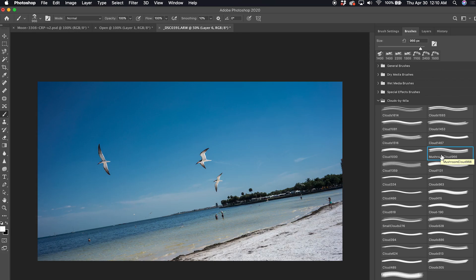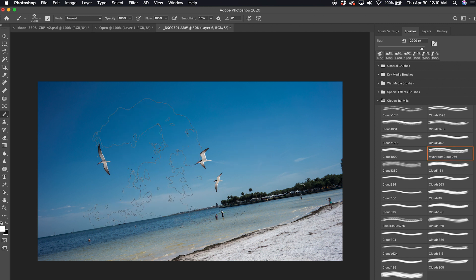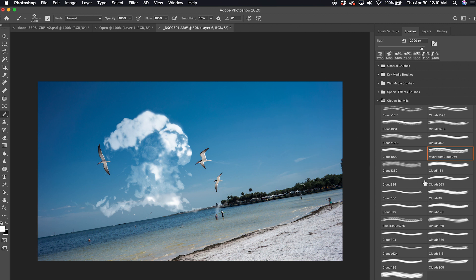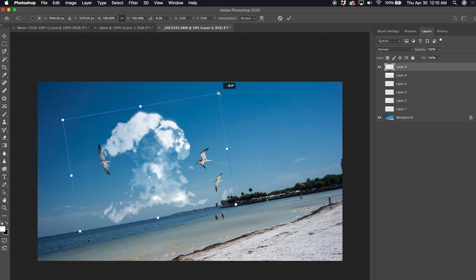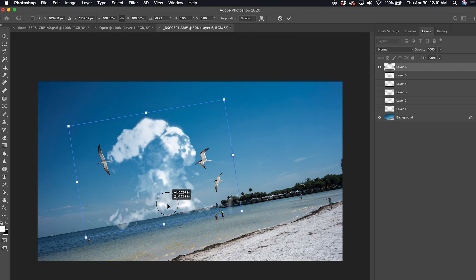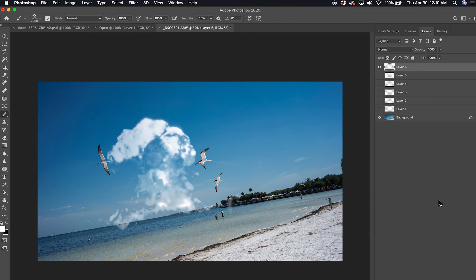One of the most interesting cloud brushes included in this set is the mushroom cloud. If you're looking for an A-bomb explosion in a photo — just rotate that — you can create a nuclear explosion. Pretty handy for post-apocalyptic type stuff.